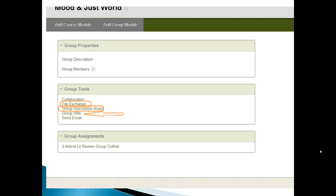So you're going to have on your group page, the group wiki, which I've just talked about. You're going to have also a discussion board that you can use to talk about what you're doing. And you're also going to have a file exchange where you can post different files like PDFs of research articles.